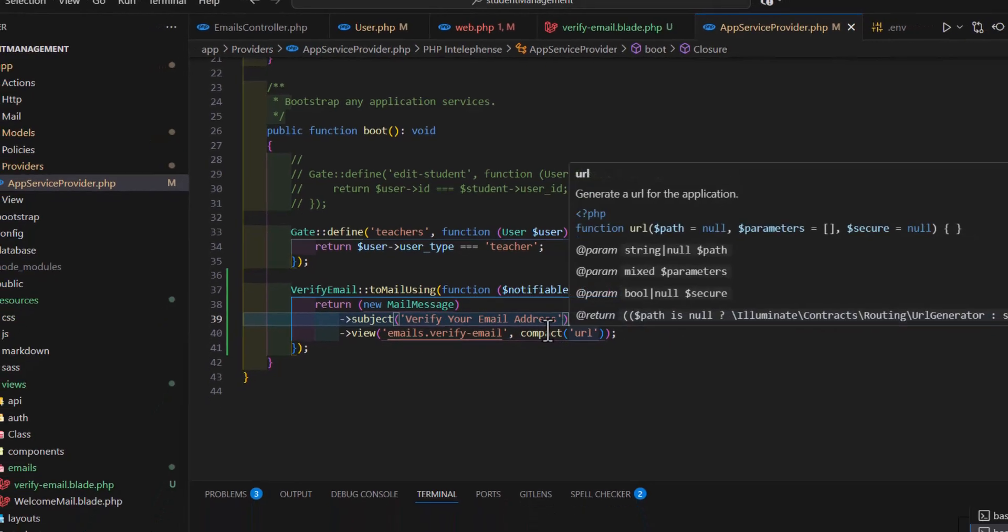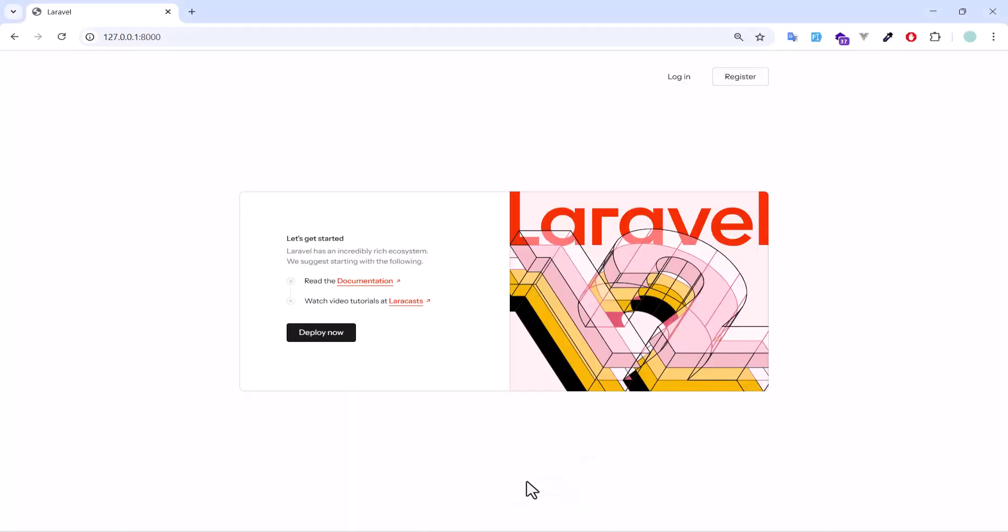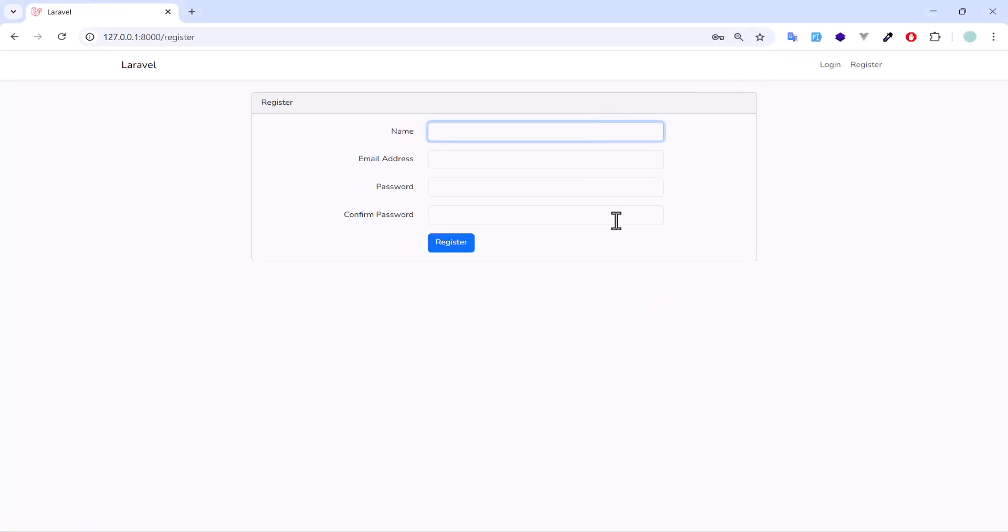Let's go back to our project and in here let's click the register and fill this with a fake name and email. Click the register button.